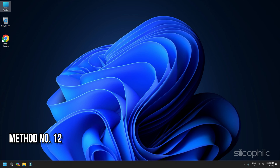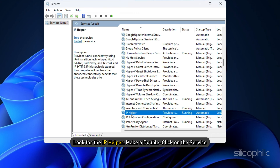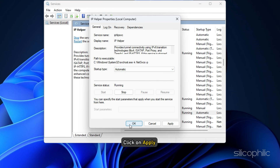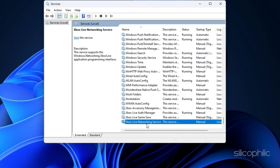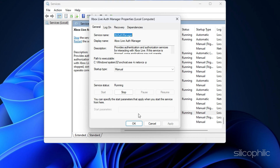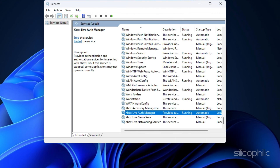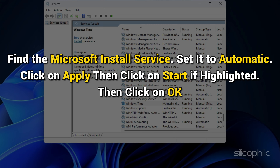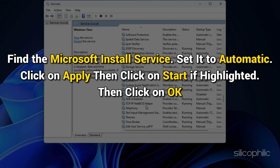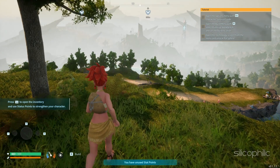Method 12: Start Xbox Services. Type Services in the Windows search and select the top option. Look for IP Helper, double-click on the service, set the startup type to Automatic, click Apply, and click Start if highlighted, then click OK. Next, find Xbox Live Auth Manager, Xbox Live Game Save, and Xbox Live Networking Service. Double-click on each Xbox service, set it to Automatic, click Apply, click Start if highlighted, and click OK. Do this for all Xbox services. Next, double-click on the Windows Update service and repeat the same. Then find the Microsoft Install Service, set it to Automatic, click Apply, click Start if highlighted, then click OK. Once done, try launching the game.